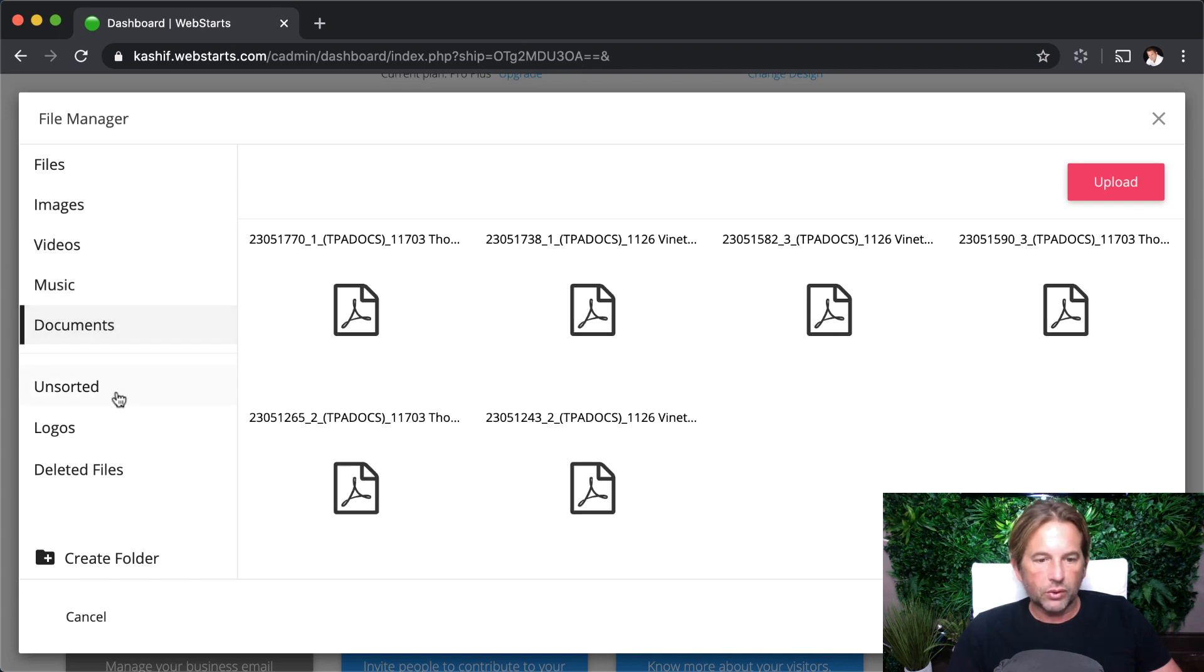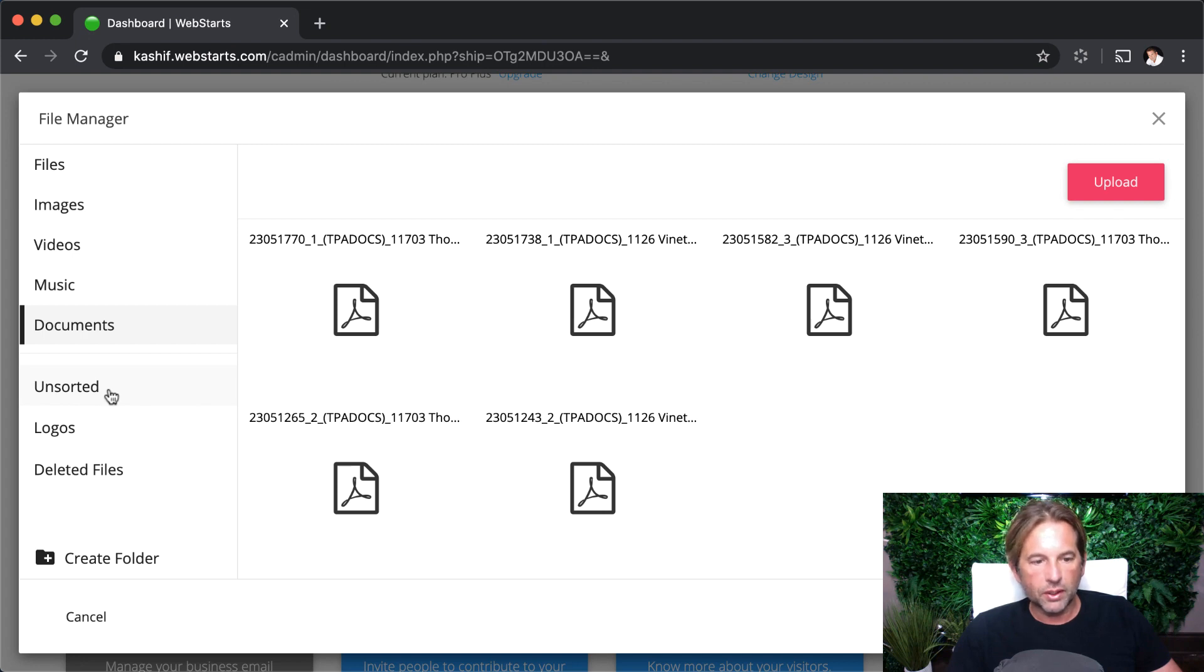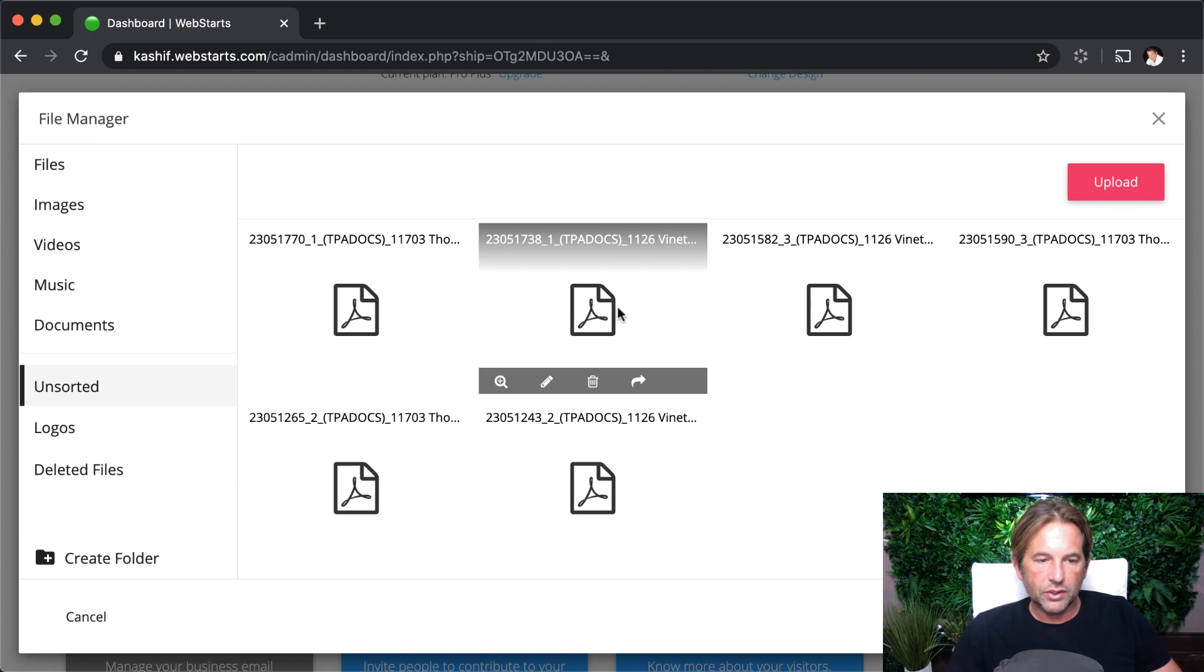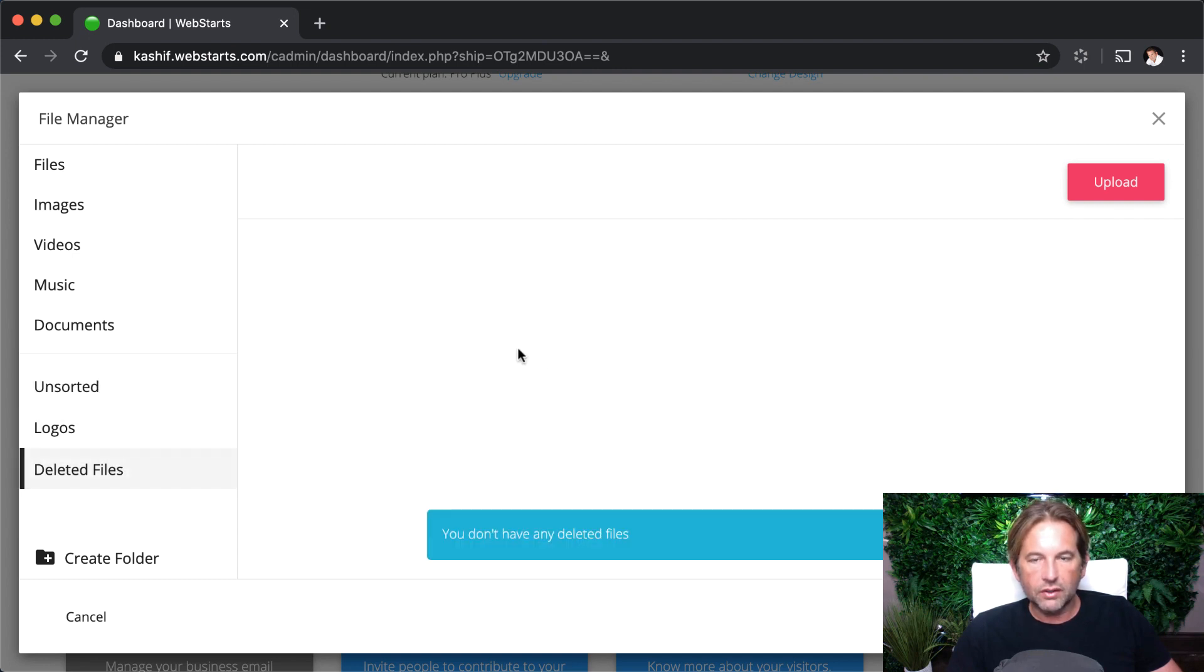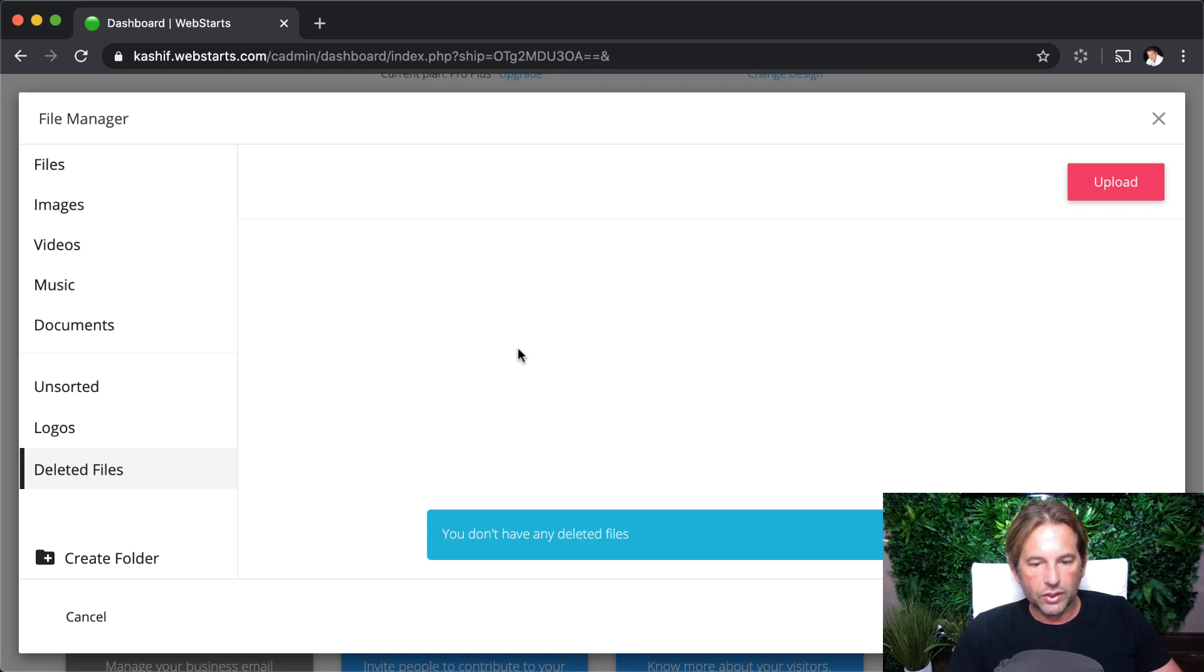Down below, you can create some custom folders, but there are two folders that will always be there by default. One is called unsorted. These are files that you have yet to designate to a specific folder, and the other one is deleted files. These are files that you've deleted from your file manager, but they can be restored for up to seven days in case you deleted them by mistake.